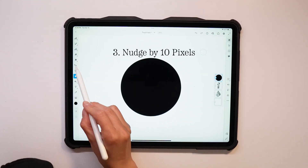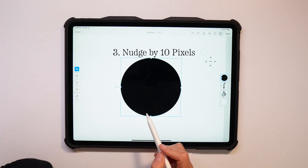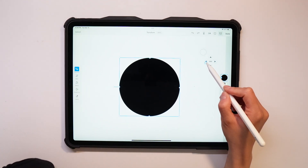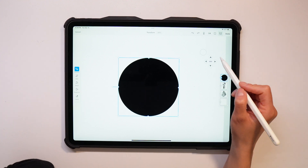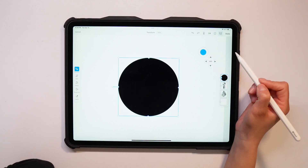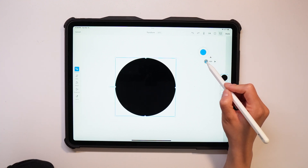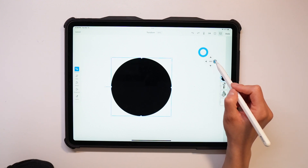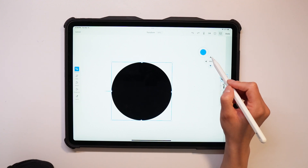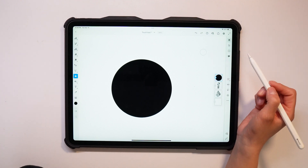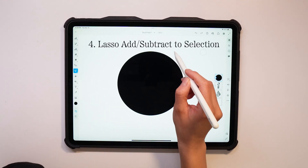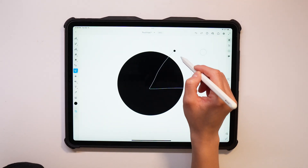Next up is a super underrated one: nudge by 10 pixels. Normally when you move something with the arrow keys it just shifts it by a little, but if you double tap the touch shortcut it moves the selection exactly 10 pixels at a time. This is incredibly useful for precise positioning — whether you're aligning text elements in a layout or just need pixel-perfect spacing in your artwork. It's like switching from a paintbrush to a ruler instantly.